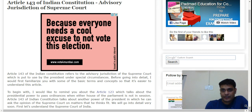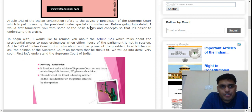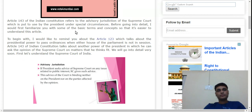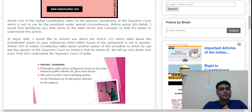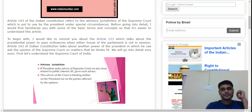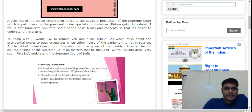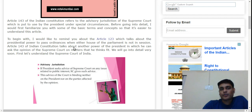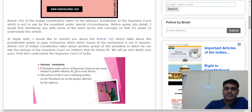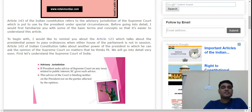Let's look at the advisory jurisdiction. Article 143 of the Indian Constitution refers to the advisory jurisdiction of the Supreme Court. The President can refer a matter to the Supreme Court under this provision. This is the President's special power — the advisory jurisdiction of the Supreme Court.